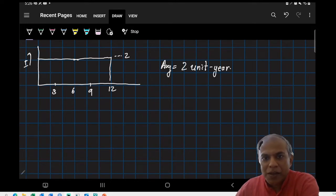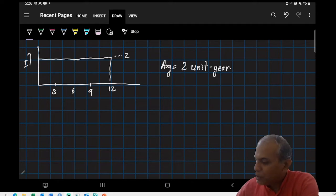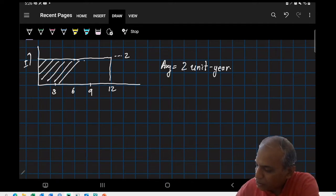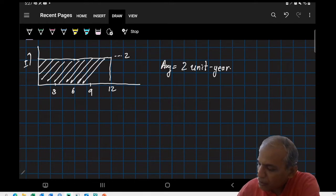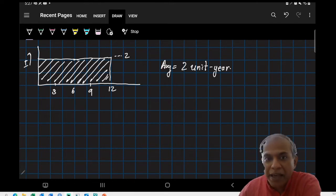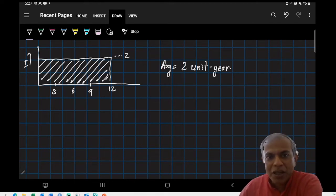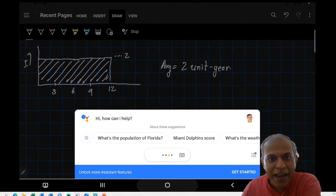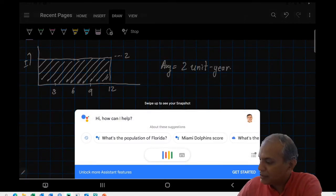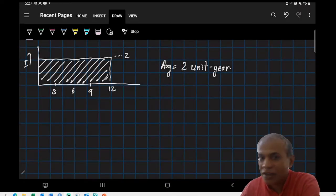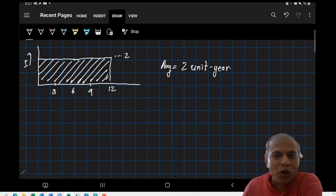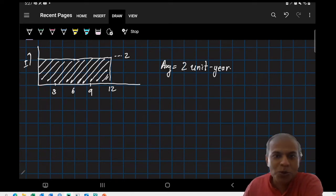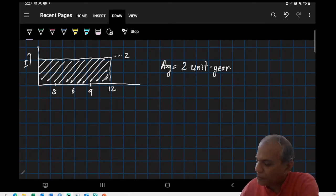If you look at this, this inventory of two units for the year is the same thing as the area of the shaded region, because the y-axis is two, the x-axis is one, so the average inventory is two times one which is two units per year.